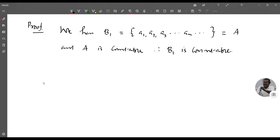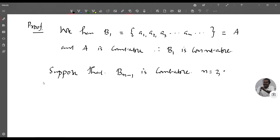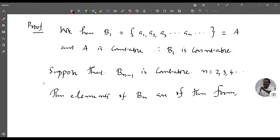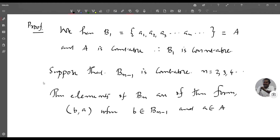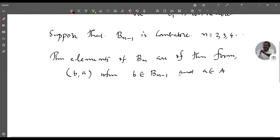We use mathematical induction. Assume B_{n-1} is countable for n = 2, 3, 4, ... The elements of B_n are of the form (b, a) where b belongs to B_{n-1} and a belongs to A. That is, B_n is a collection of ordered n-tuples where the first n-1 terms together form b in B_{n-1} and the next term is a in A. So if b in B_{n-1} and a in A, then (b, a) belongs to B_n.